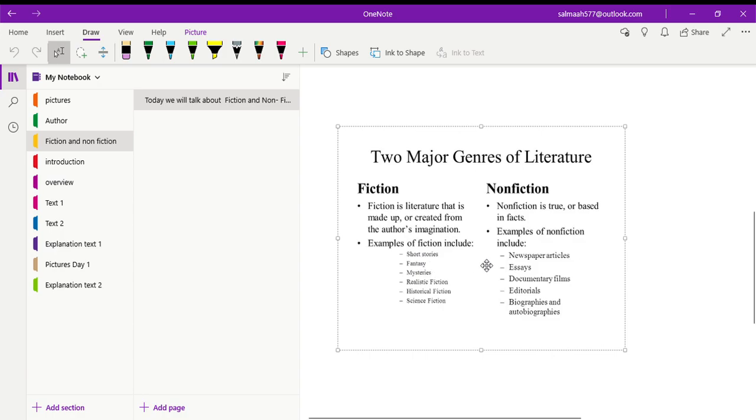Hi students, today we are going to start our first fiction topic, Sun Swallow. But before we start our topic, it is important to discuss two major genres of literature.